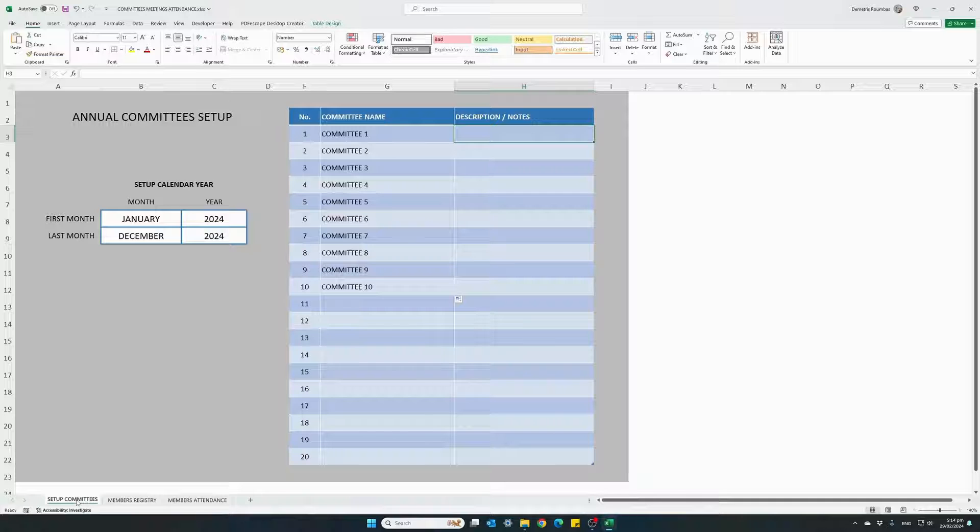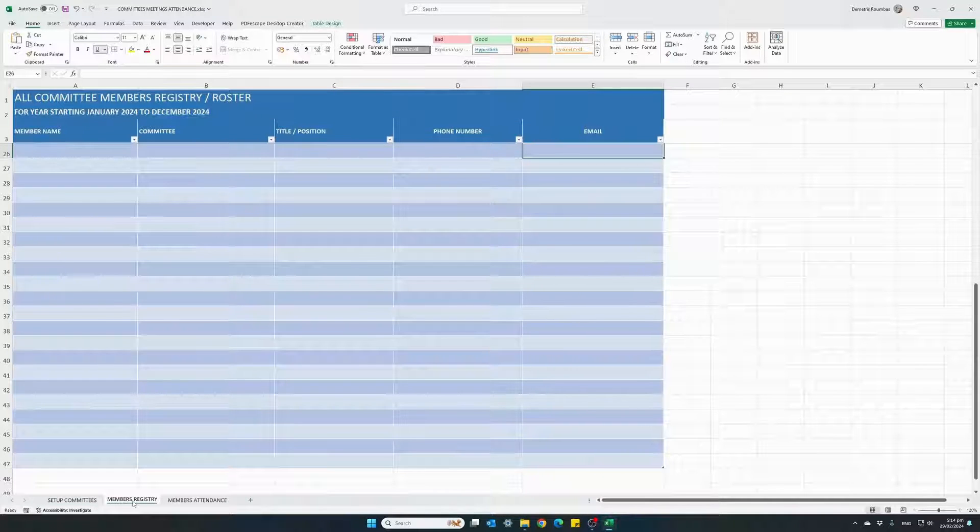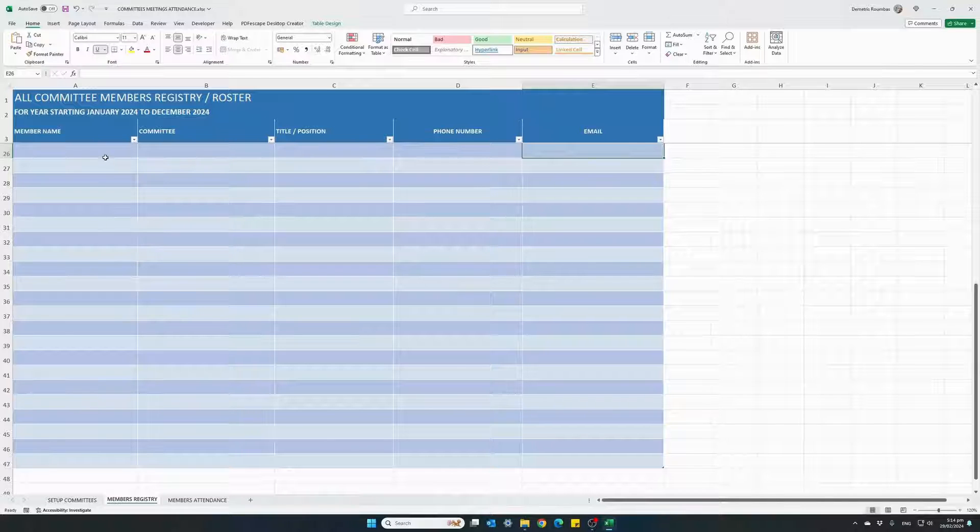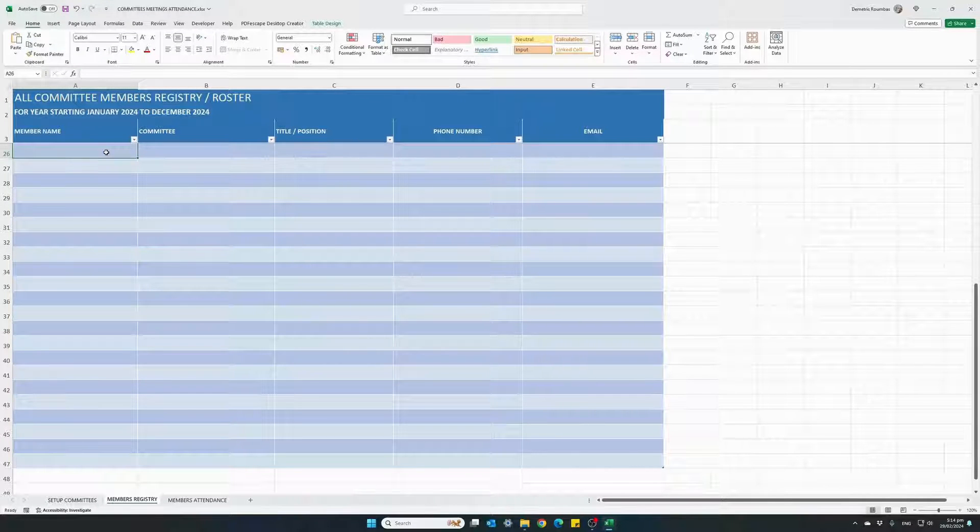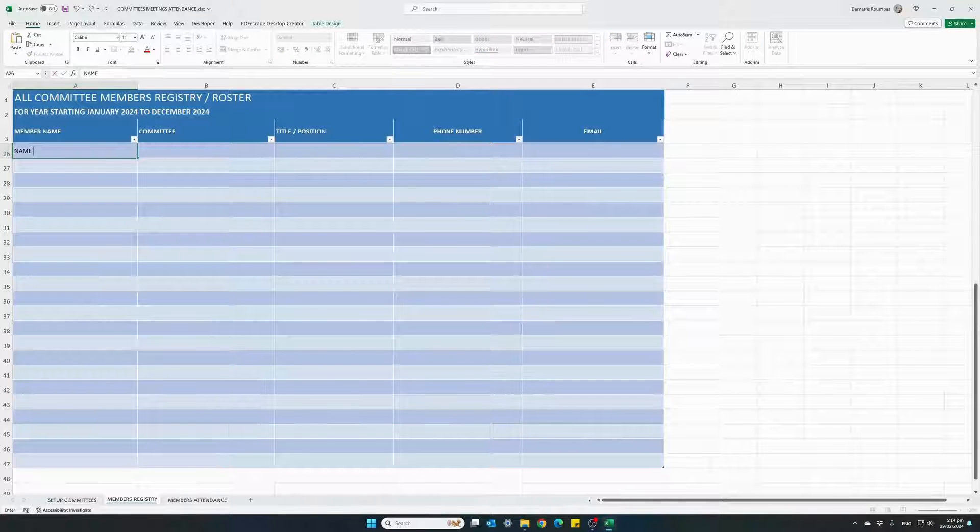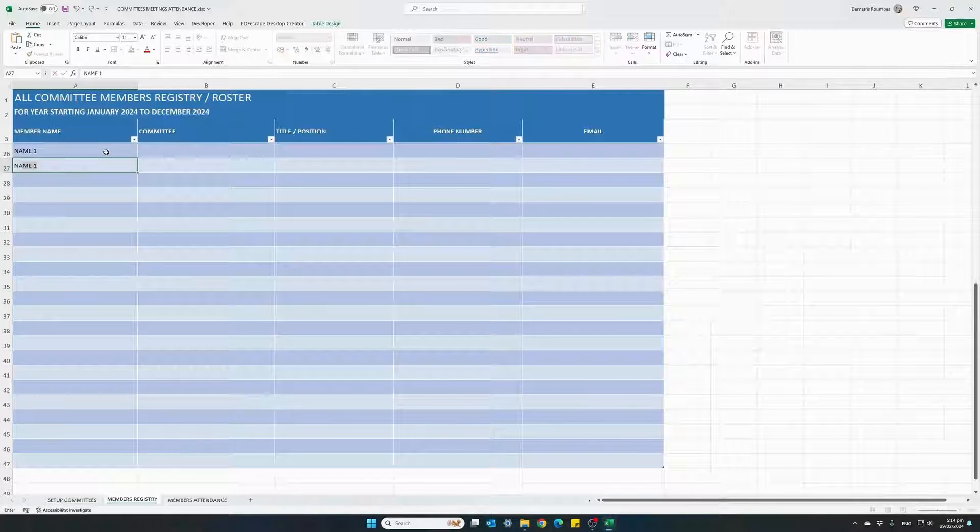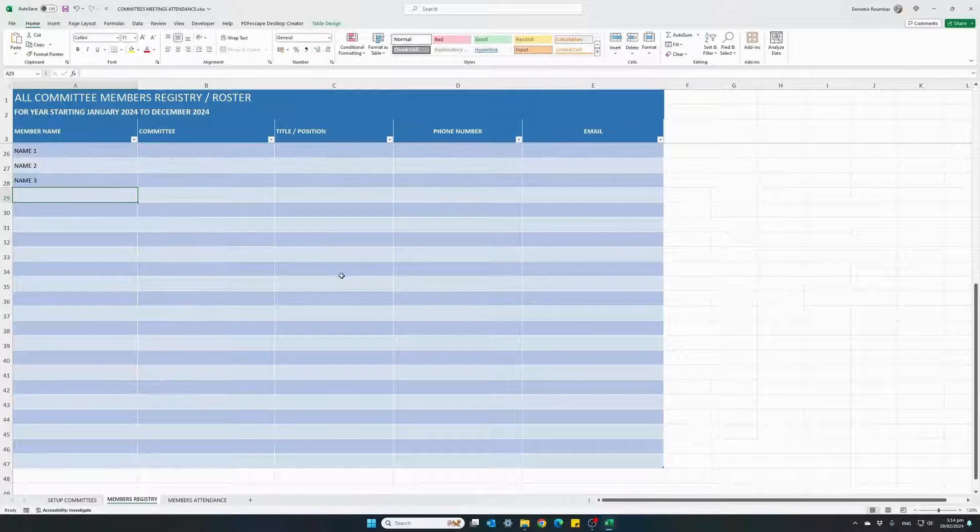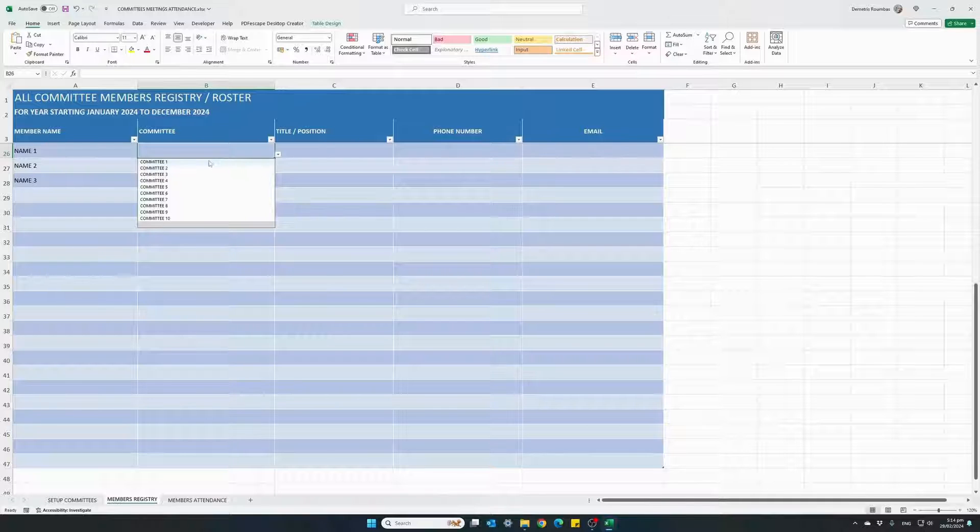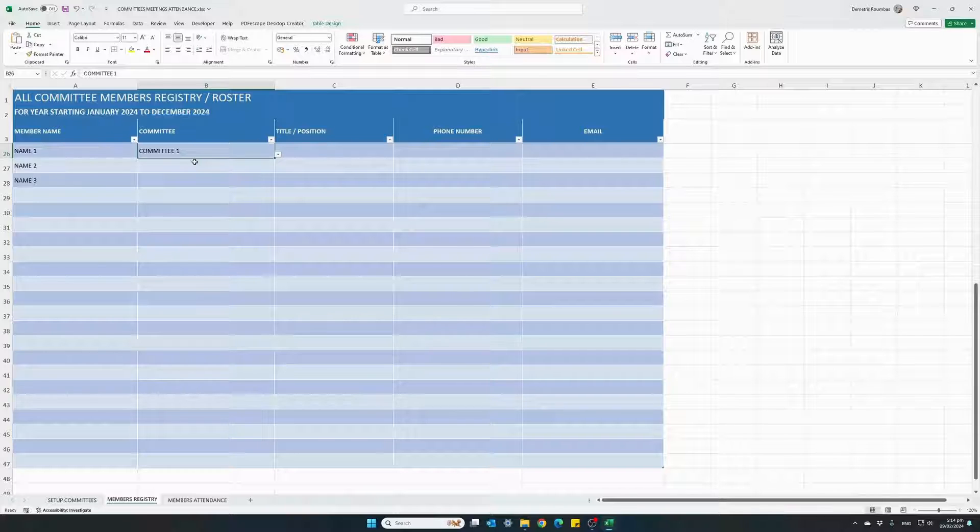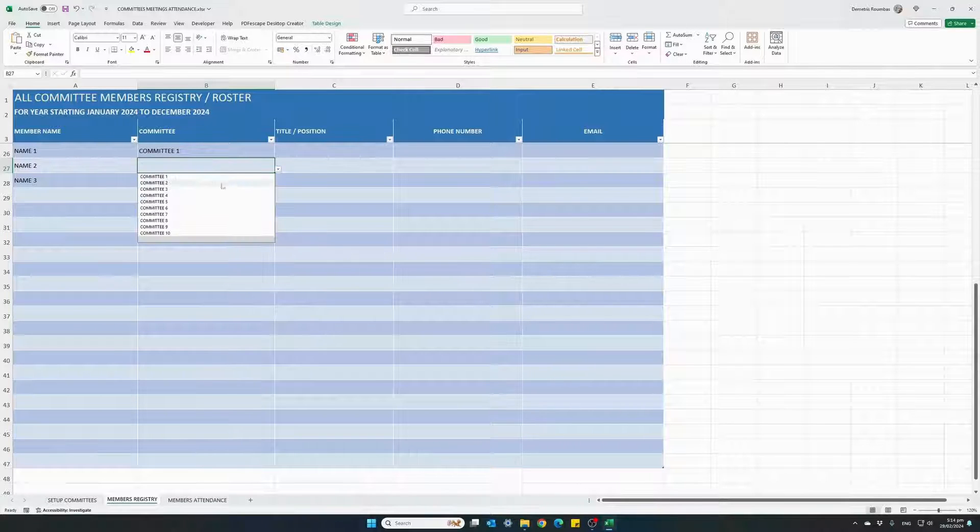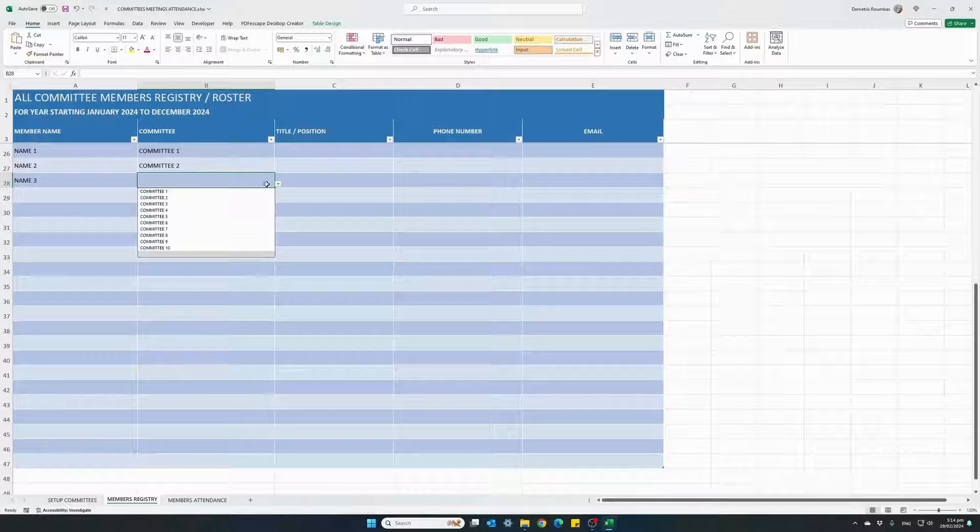So the next thing we need to do is jump over to our members registry tab. This is our members roster. We will start entering names of our meeting members. I will just go ahead and say name one, name two, name three. Each one of these people belong to one of the committees we have already set up. So let's say name one belongs to committee one, committee two and committee three.